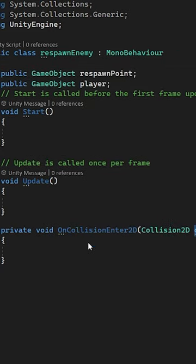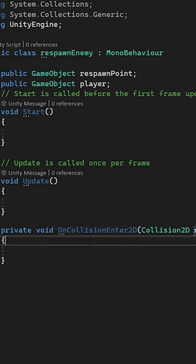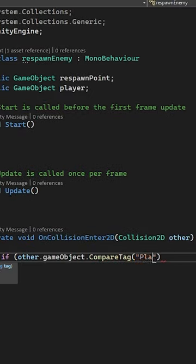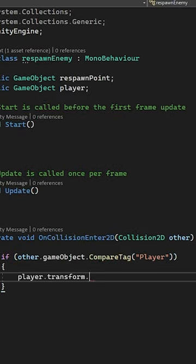Let's then use on collision enter and check if the other game object's tag is player, then set the player's position to the respawn point.